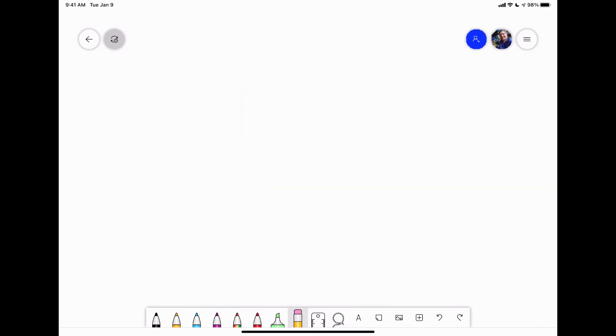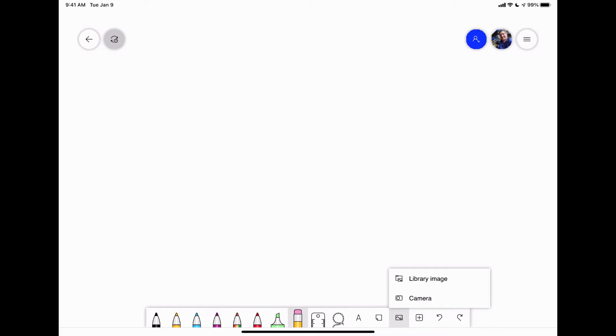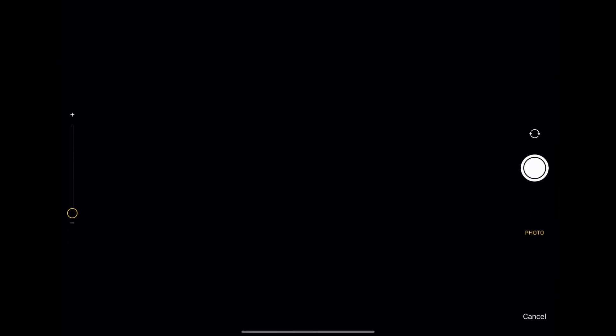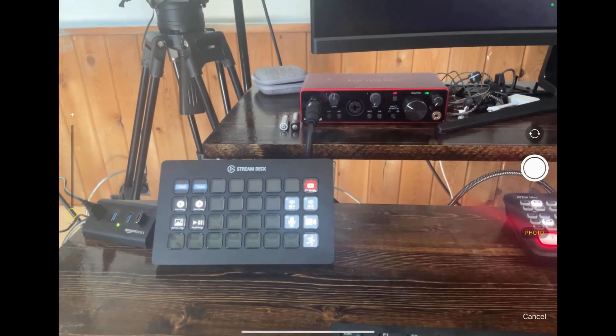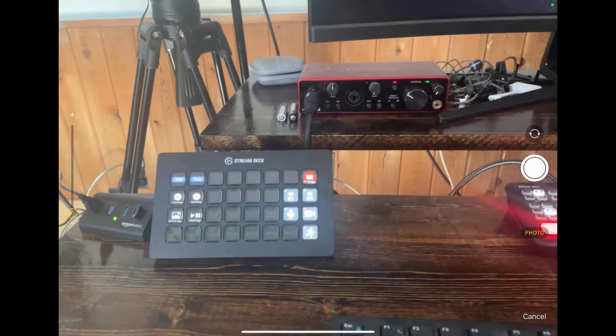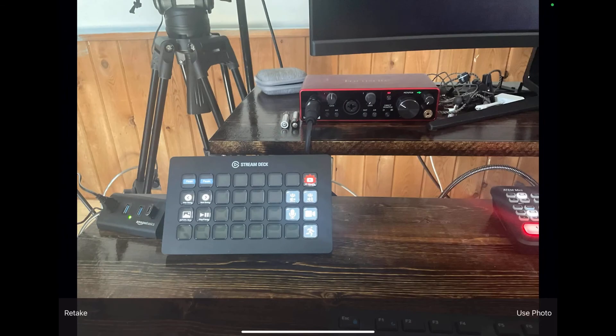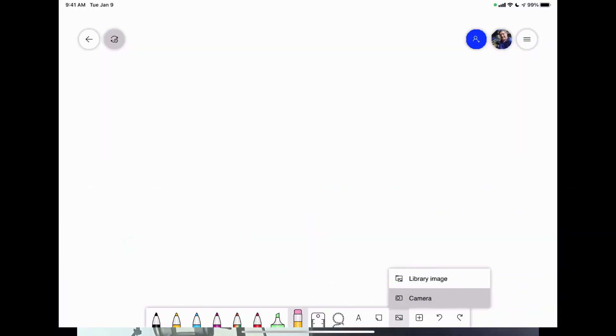The next one is the image. If I tap on the image, I can either import from my library, so my iPad Photos app, or I can use my camera. If you wanted that document camera type of effect, tap on camera. Let's get it on a couple of my devices here. Take the photo, say use photo.